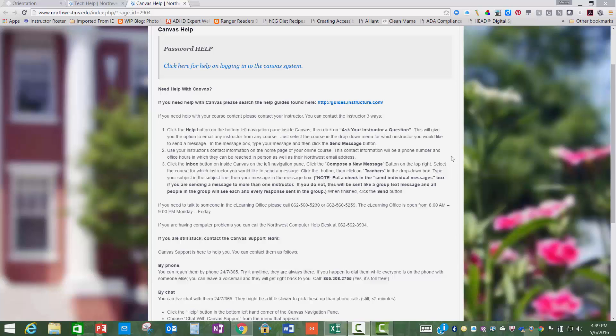If you are having problems with course content, you need to contact your instructor. If you want to talk to someone in the eLearning Office, our number is listed here on this page. The eLearning Office is available from 8 a.m. to 9 p.m., Monday through Friday.